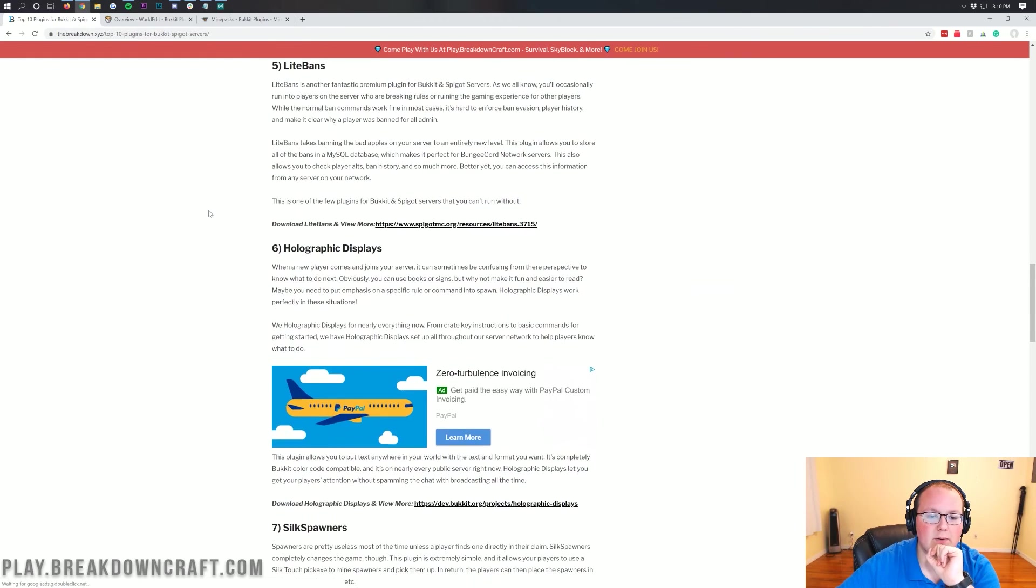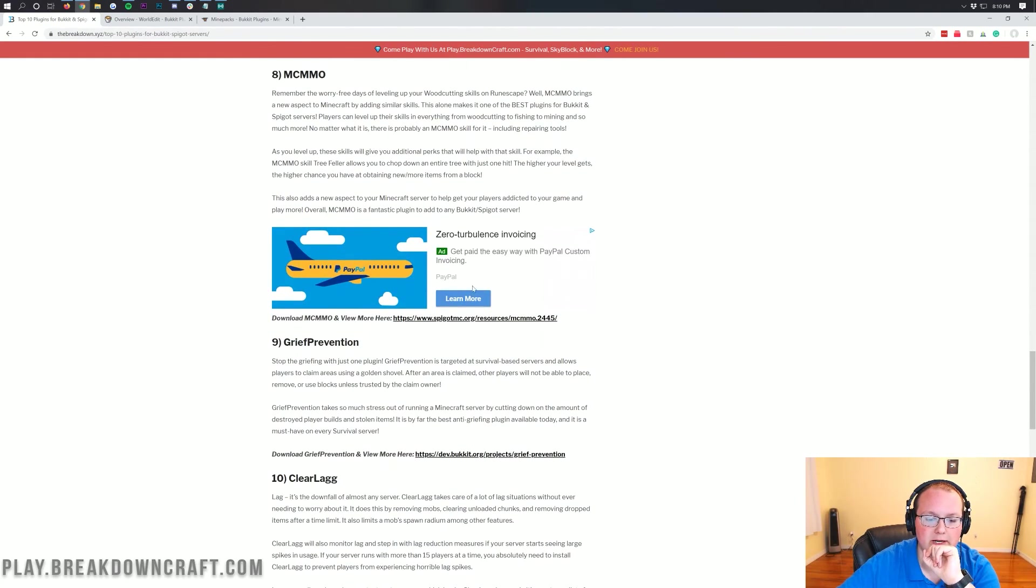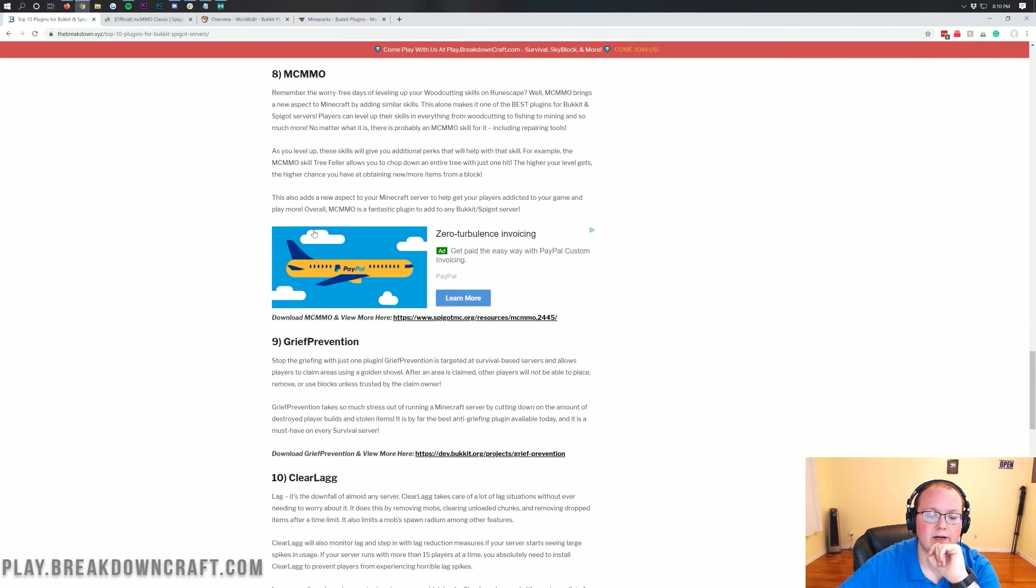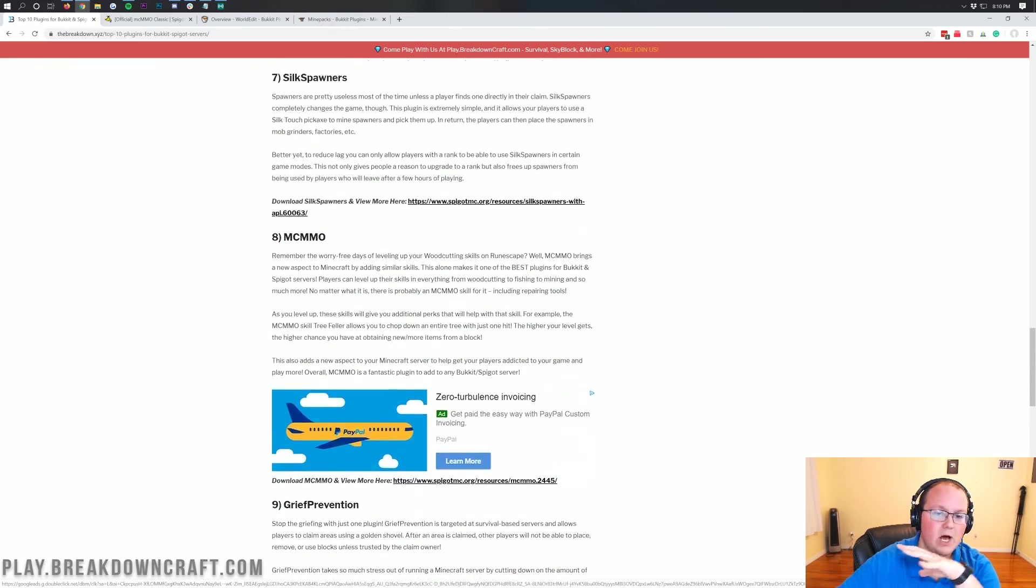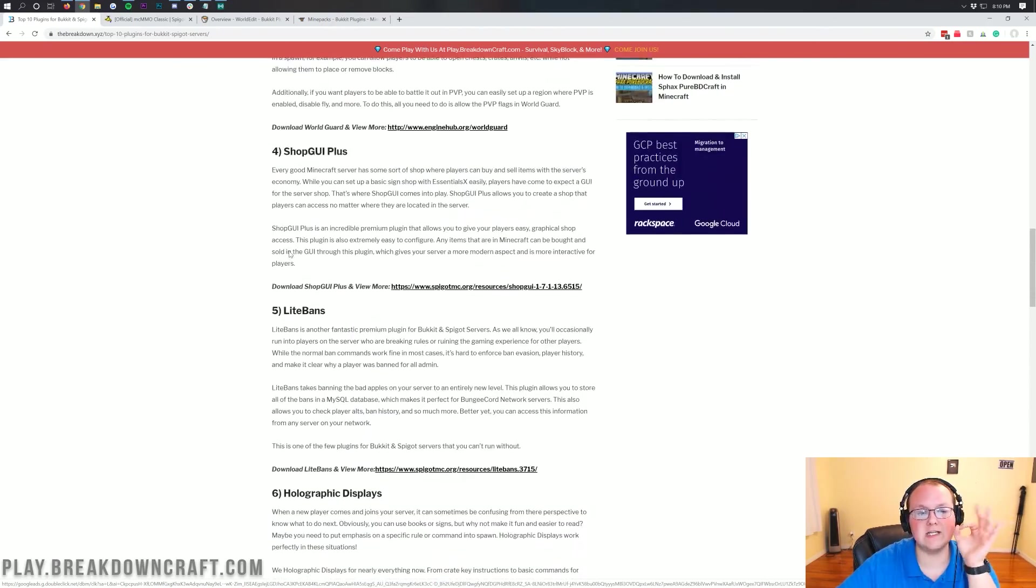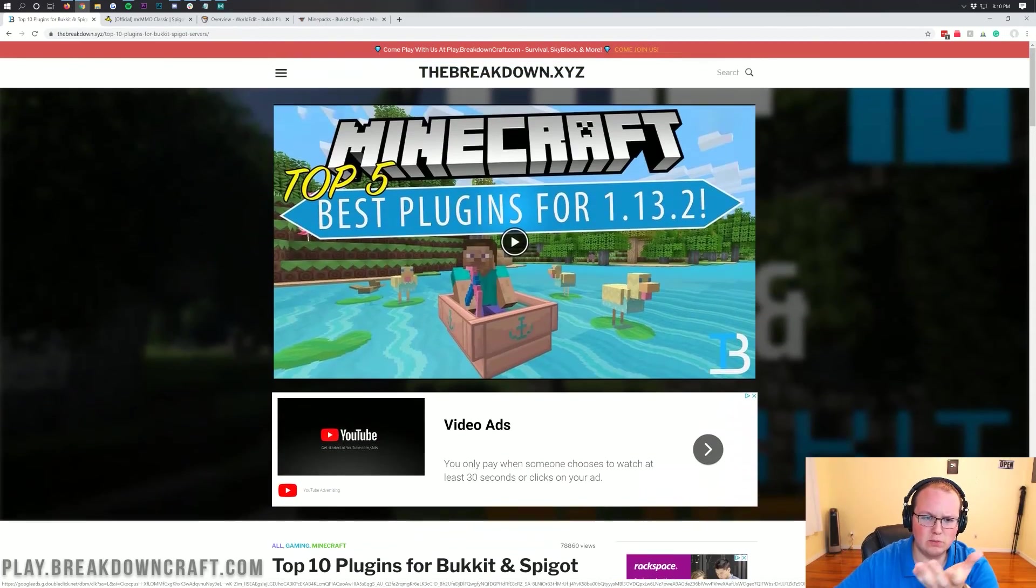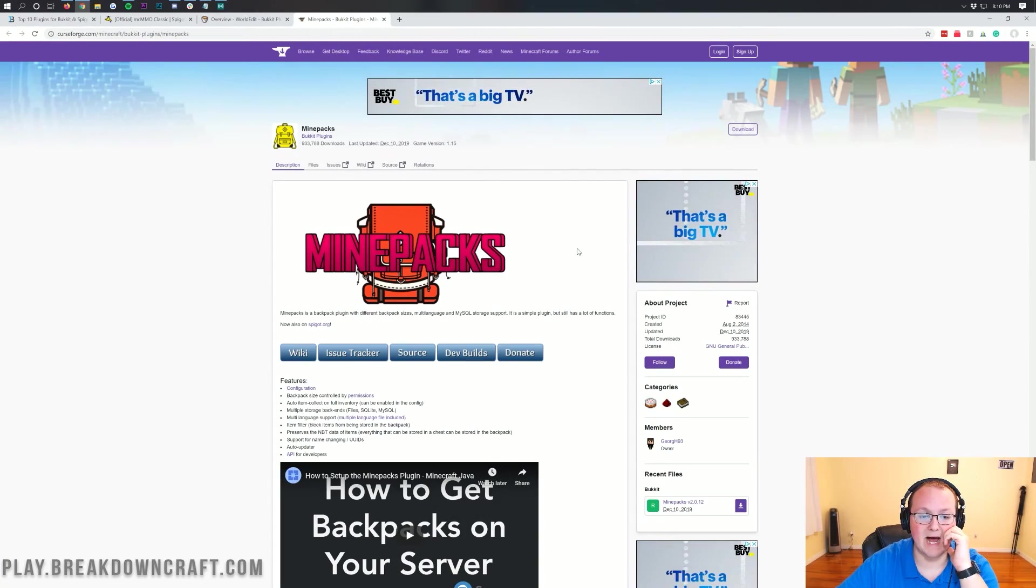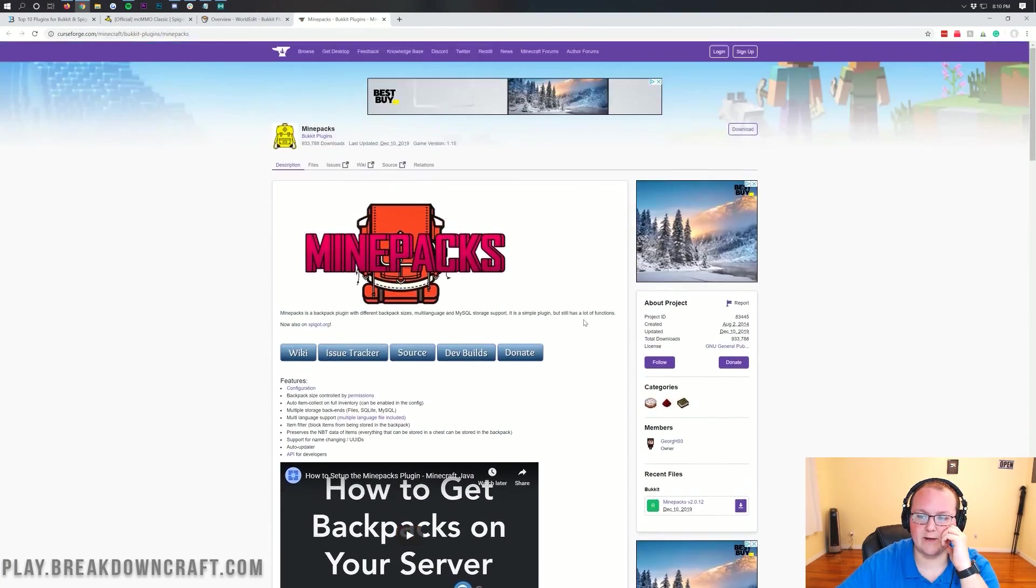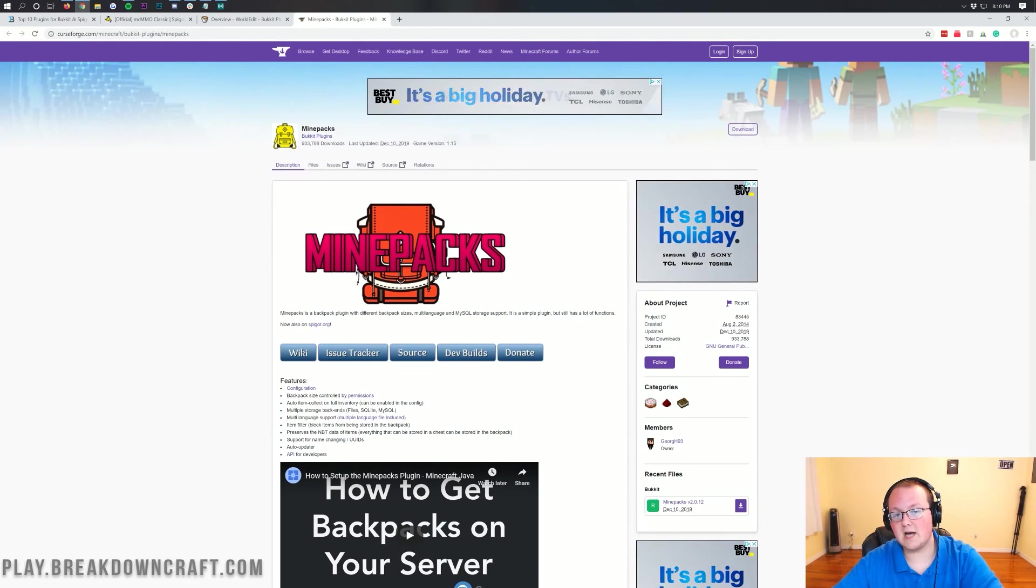We also have the MCMMO plugin here, which is updated to Minecraft 1.15.1 as well. I'm 100% sure all these other plugins will update, but I didn't just want to install two plugins here. So we're also going to be installing the MinePacks plugin that has updated to Minecraft 1.15.1.